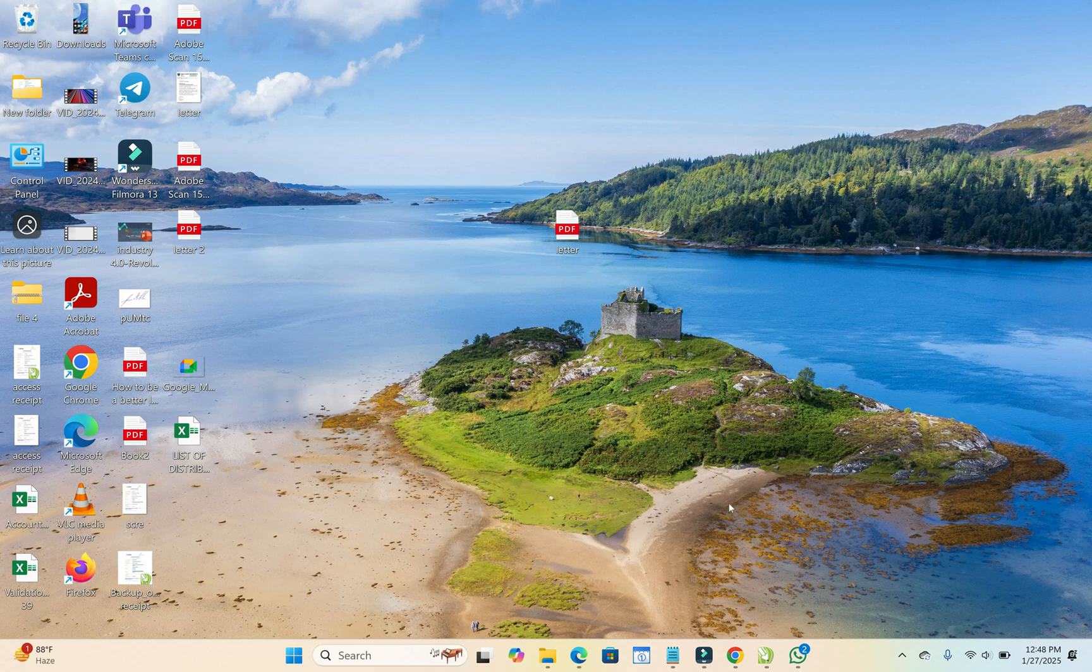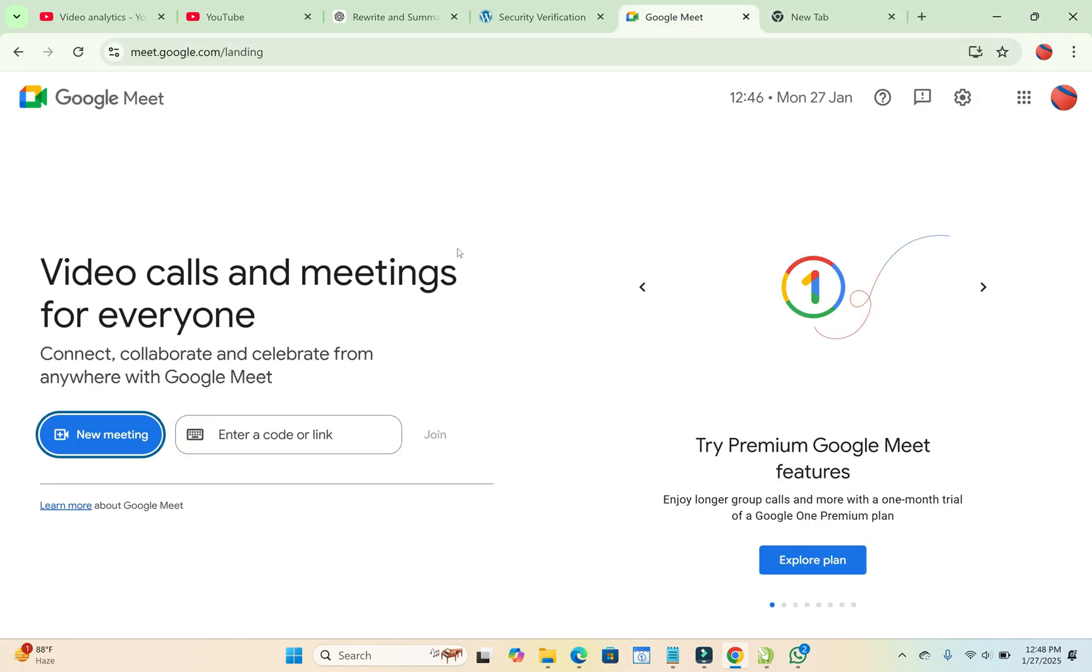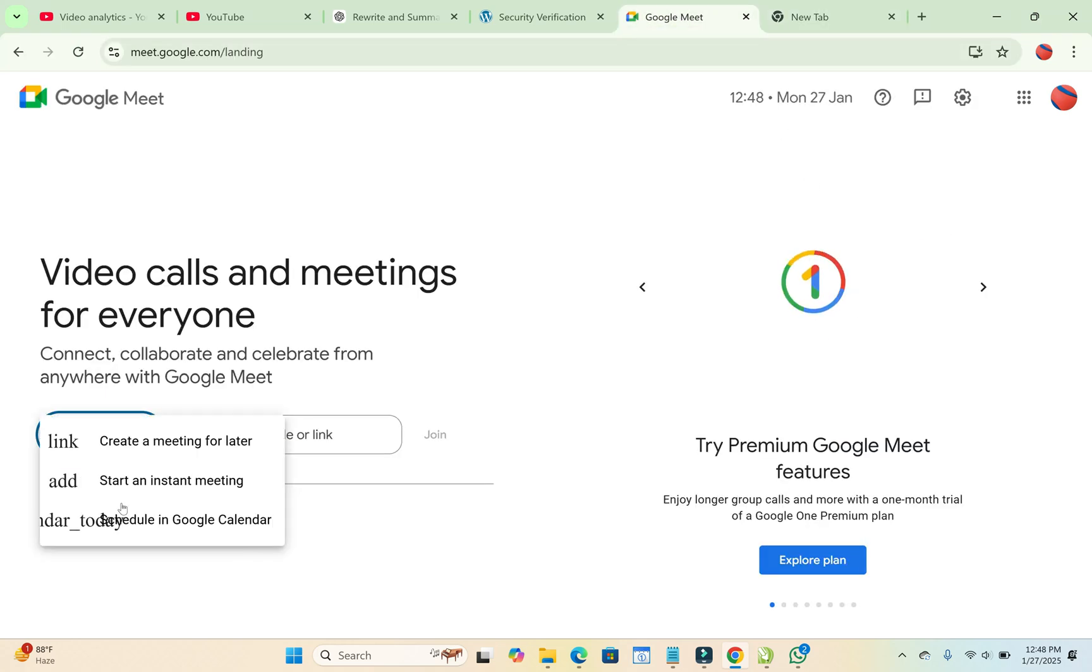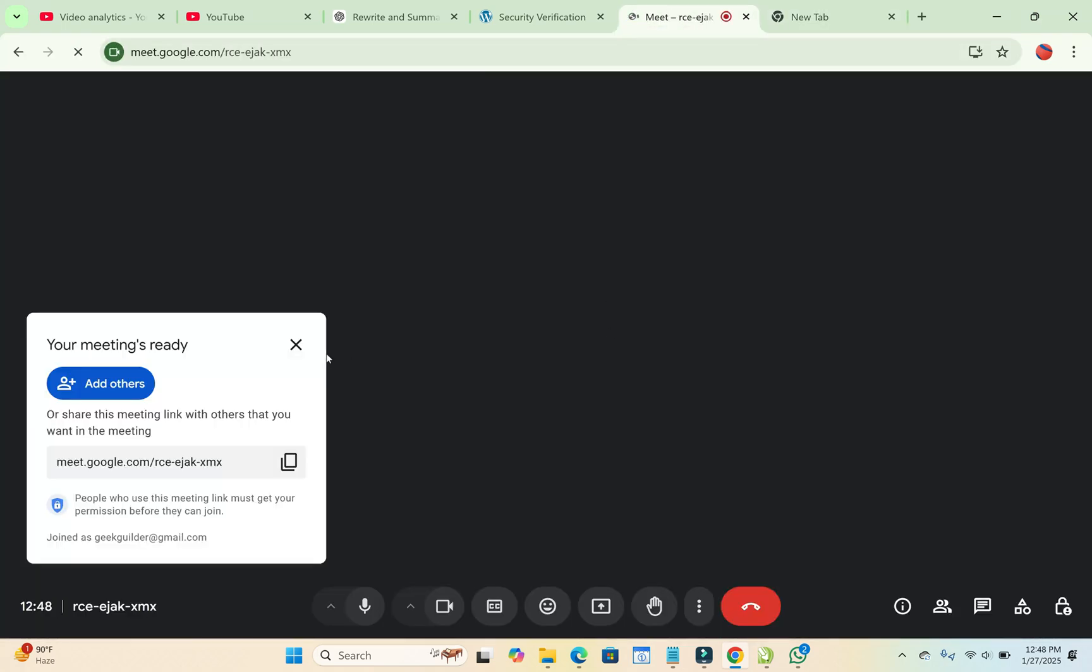What you have to do is first open any browser on your PC. So let's log in to Google Meet. Let me just start a meeting so we can use that. Alright.